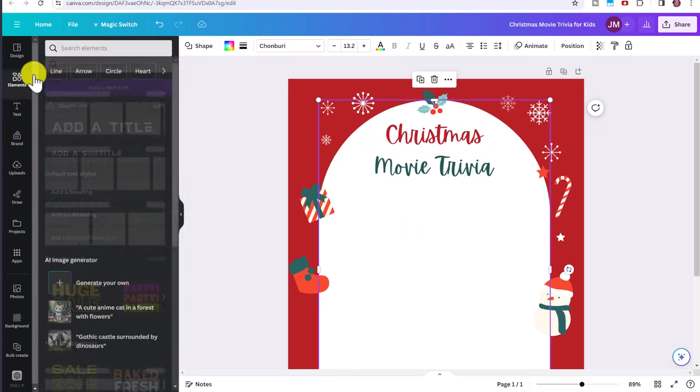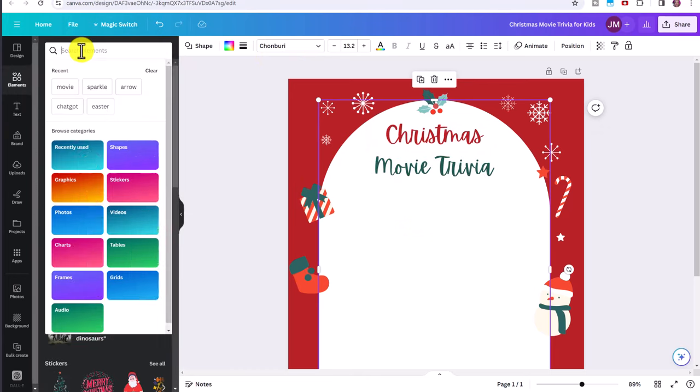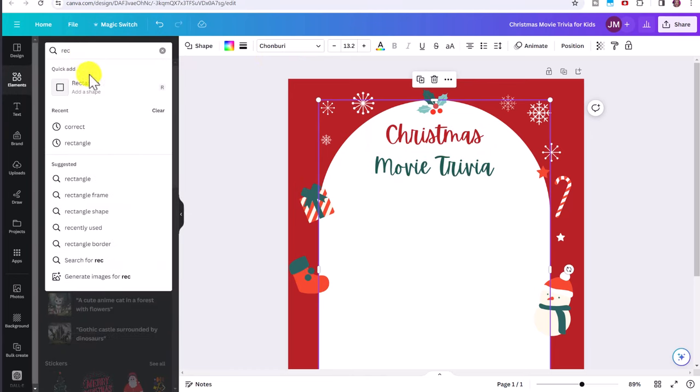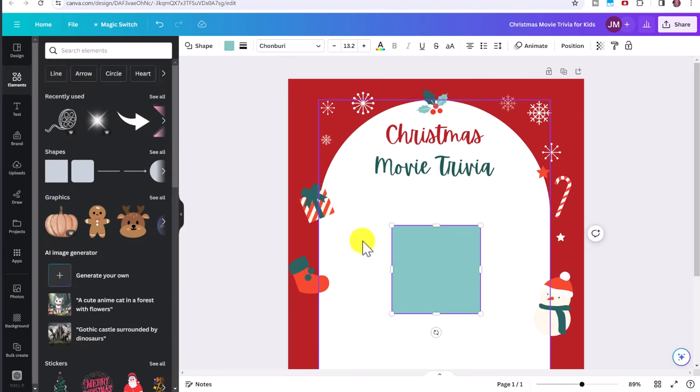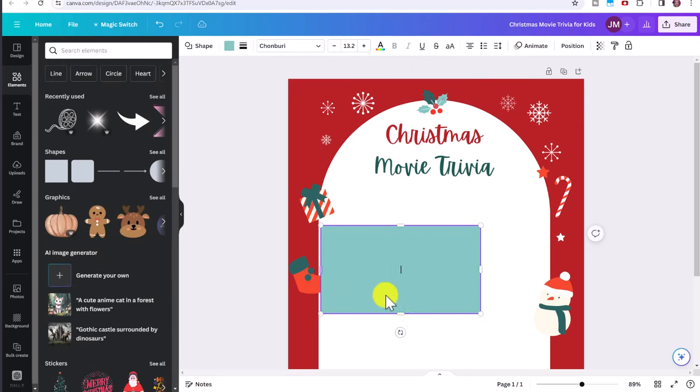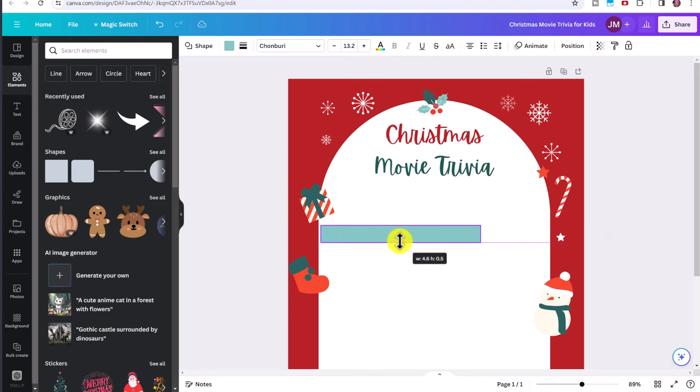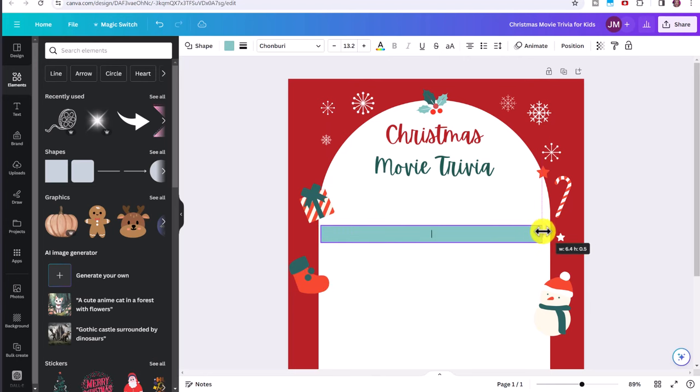Now let's click on elements. And we're going to type in rectangle and just click this rectangle to add a shape. So what I want to do is make a new line for each quote, for each movie quote.